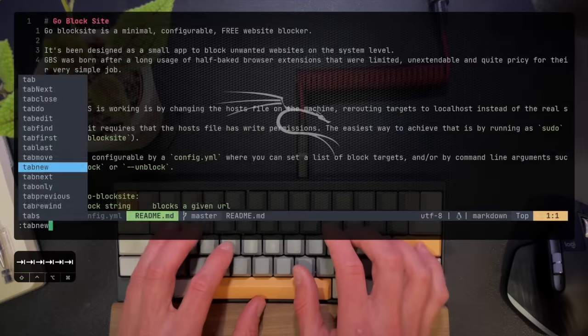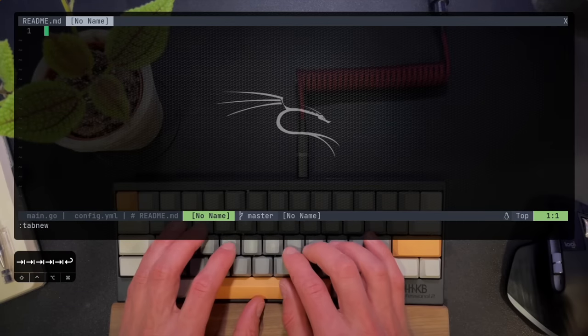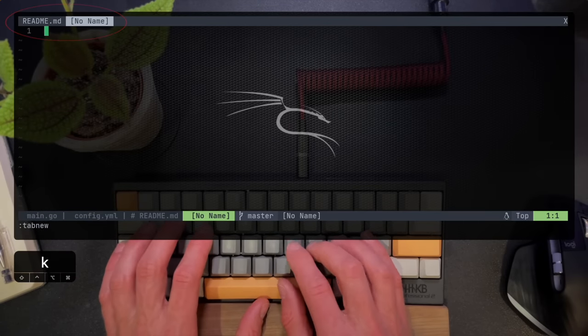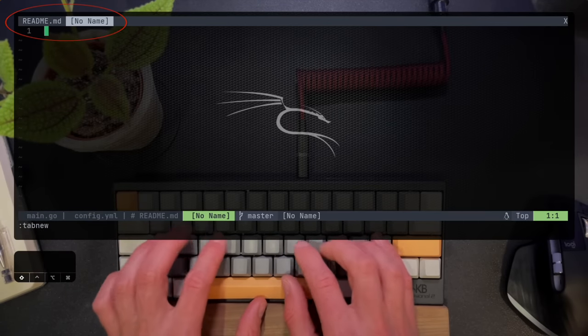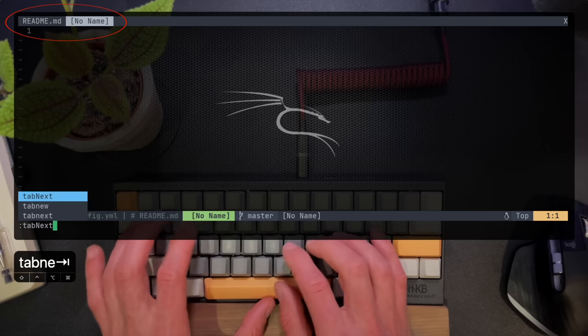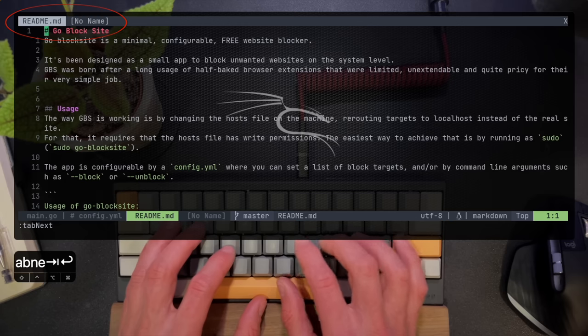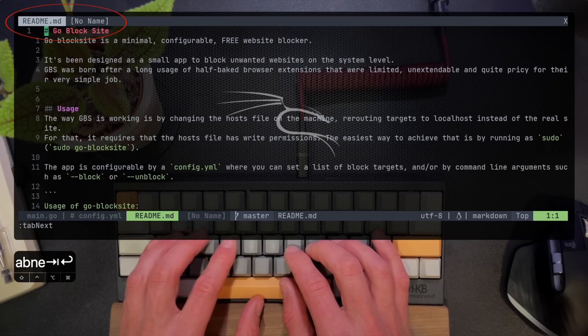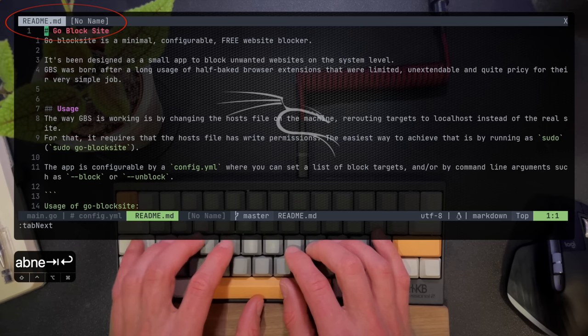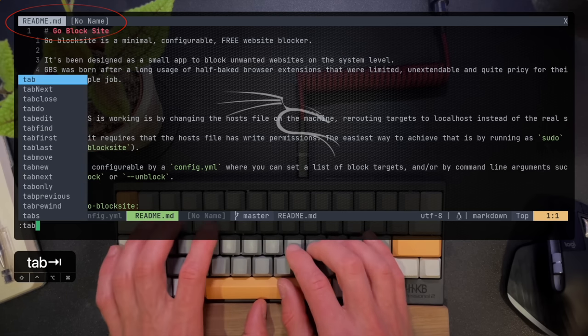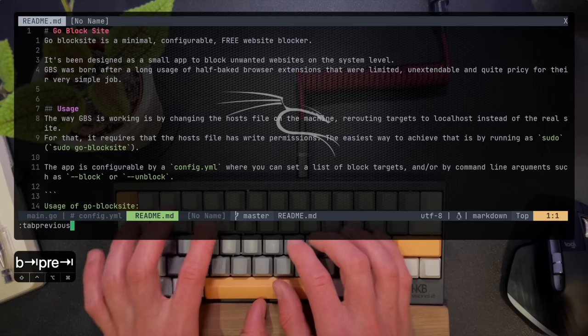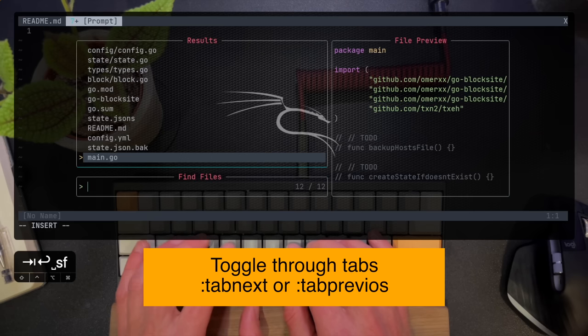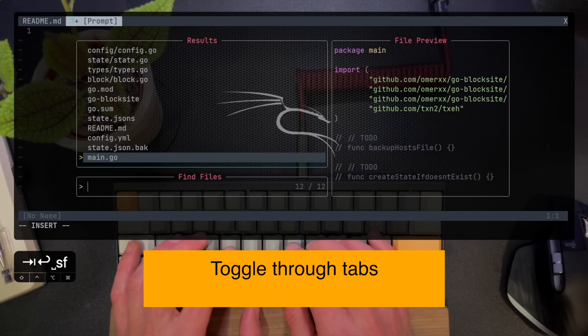So we touched on buffers, we touched on windows. Let's speak about tabs. If you see up in the window on the top level, I have two different tabs and tabs is just another way of separating windows. So I have two windows that I can toggle through, but they're not split under the same screen. They're on different tabs.